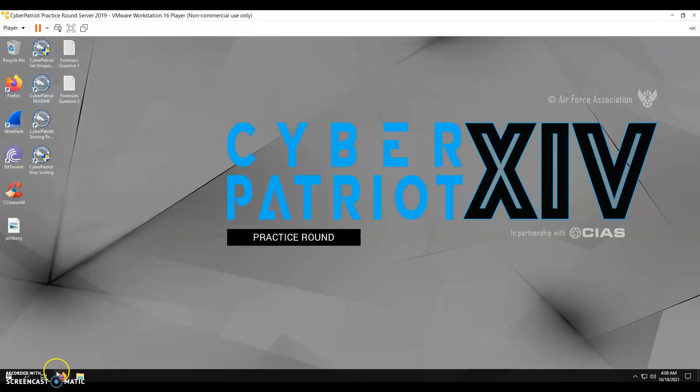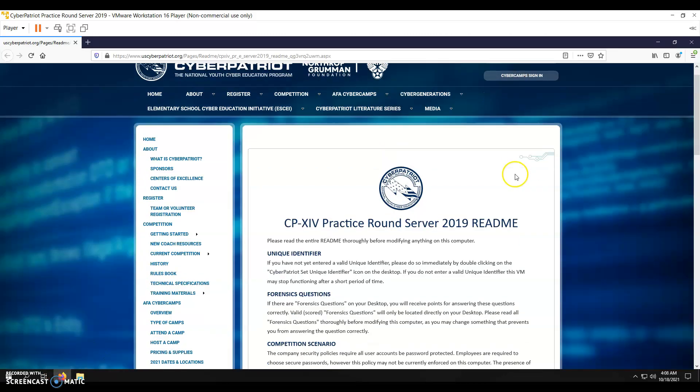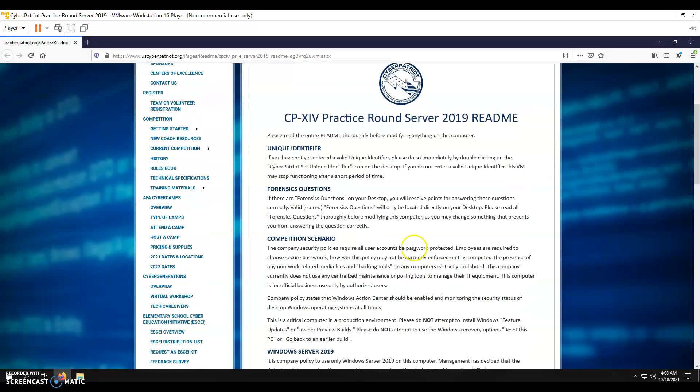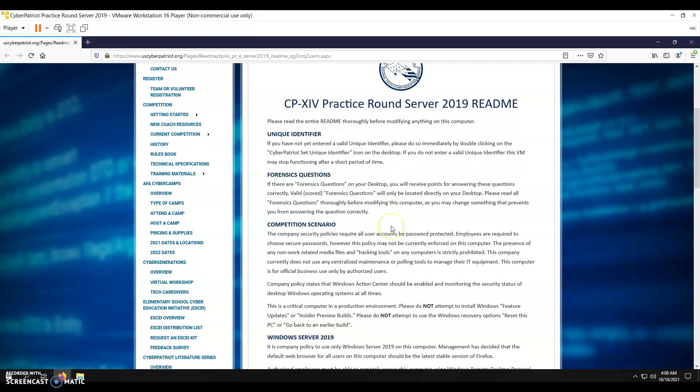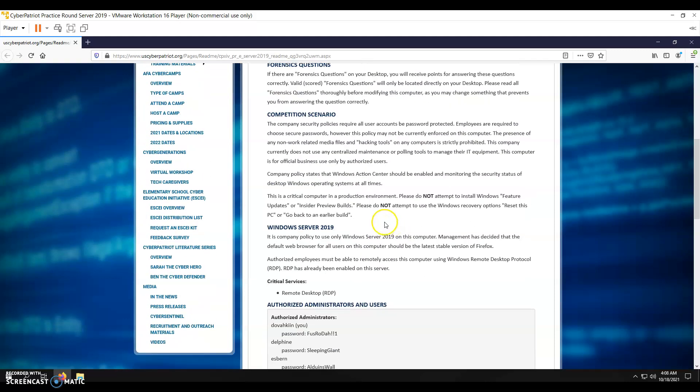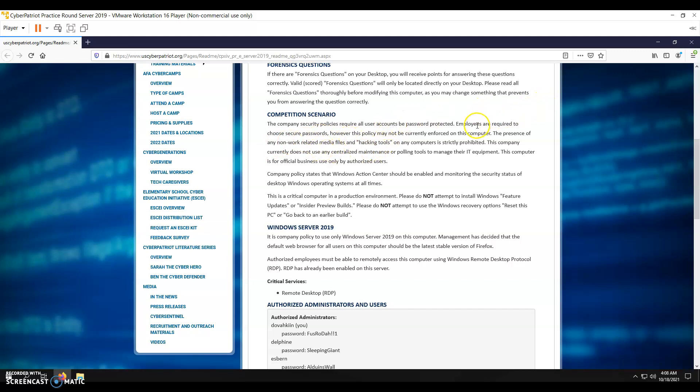It's going to open up into Firefox, and you're going to be able to go through and read through all this before you start your competition. It tells you a little bit more about how everybody has to have secure passwords, no unauthorized media files or hacking tools.